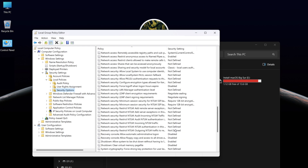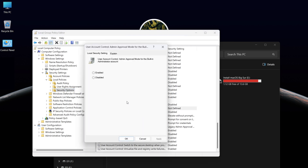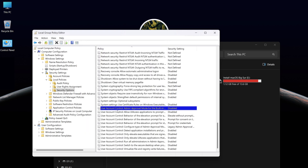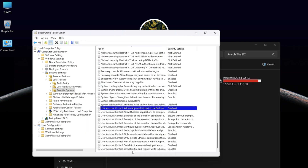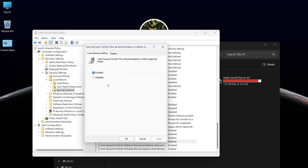Find Admin Approval Mode, open it, and select Disabled. Click OK. Now find Run All Administration and Admin Approval, open it, select Disabled, and click OK.